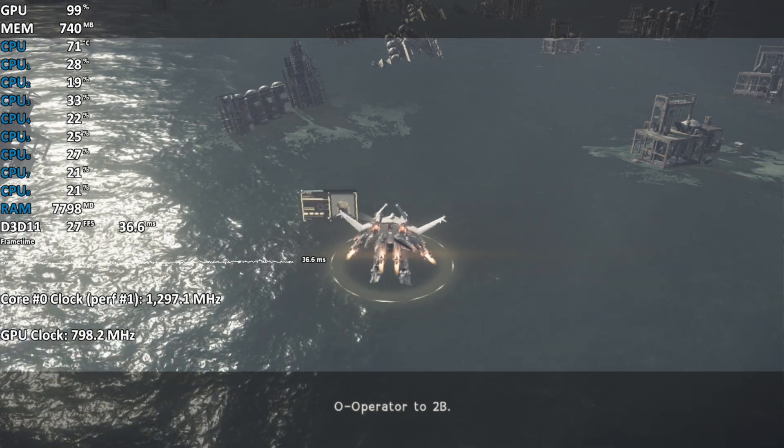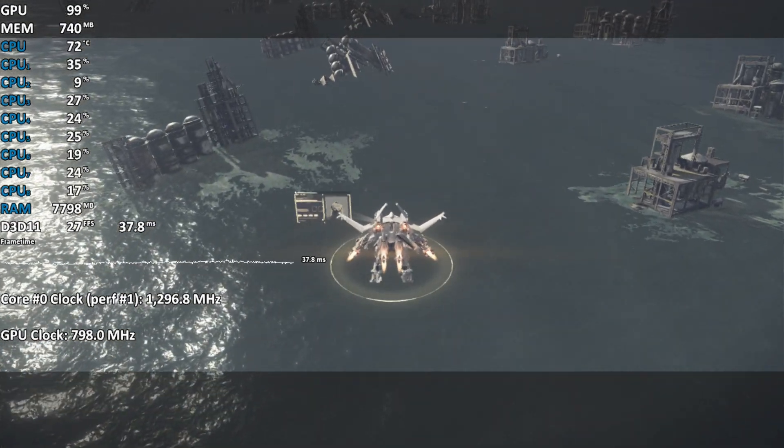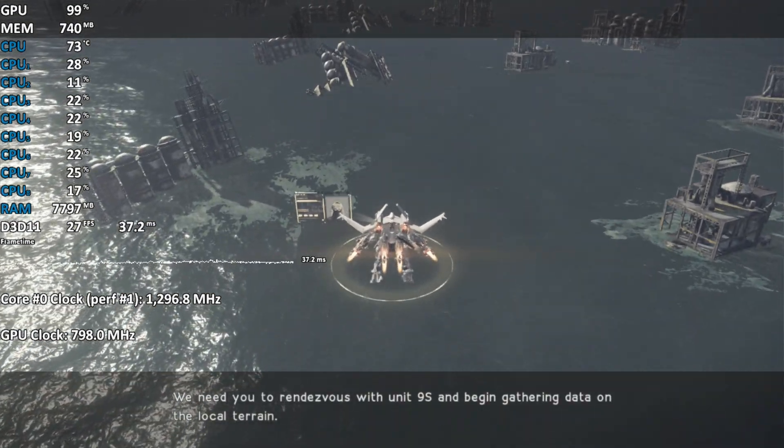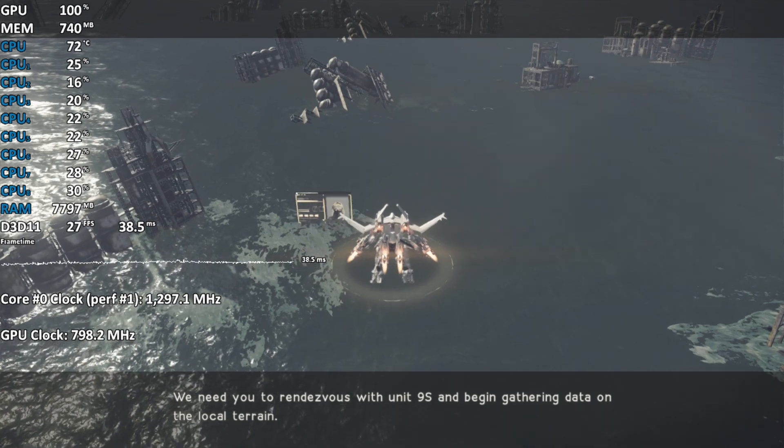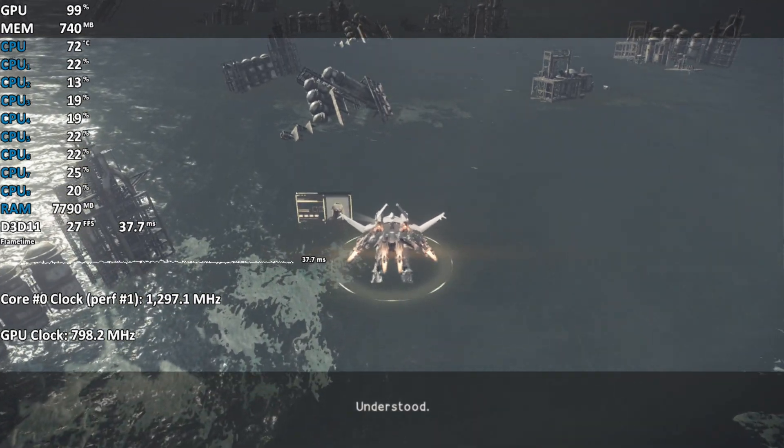Operator to 2B. We need you to rendezvous with Unit 9-S and begin gathering data on the local terrain. Understood.